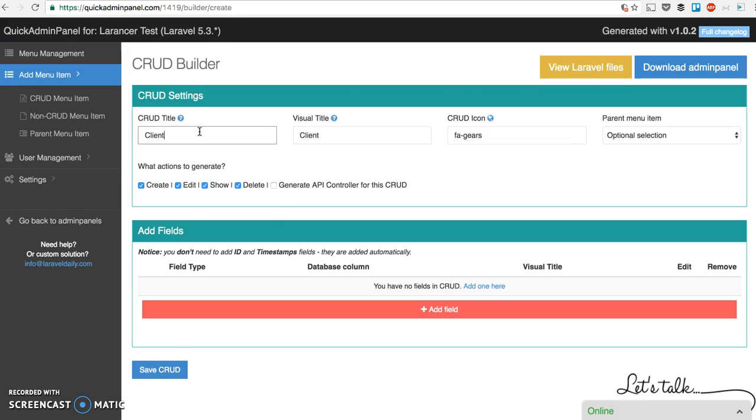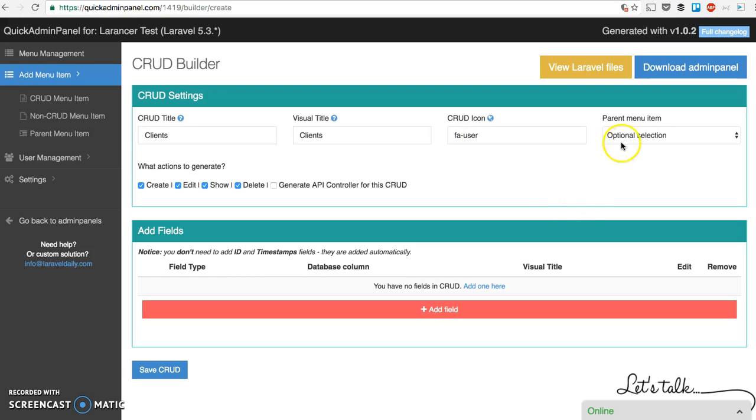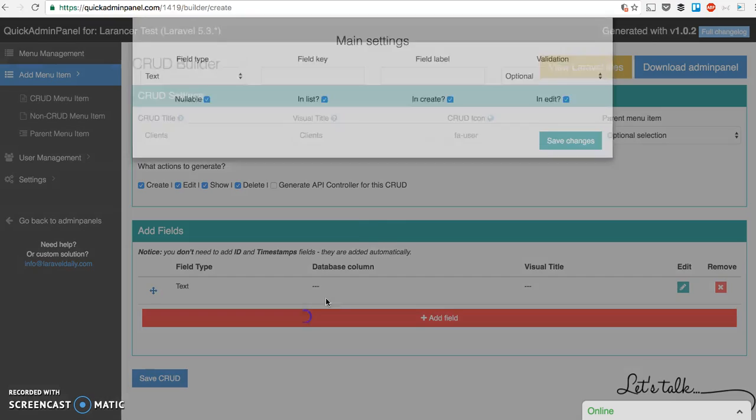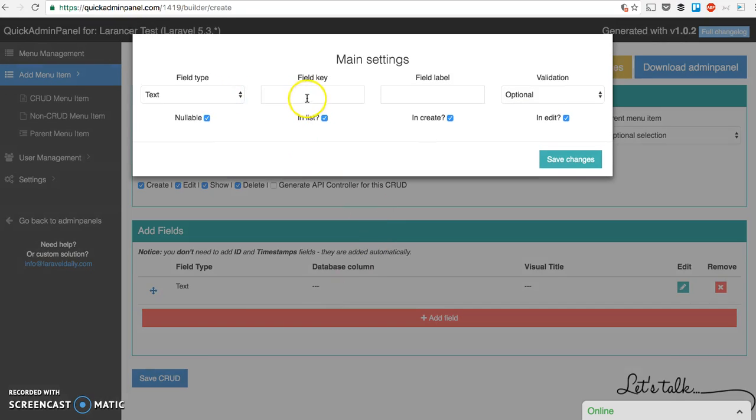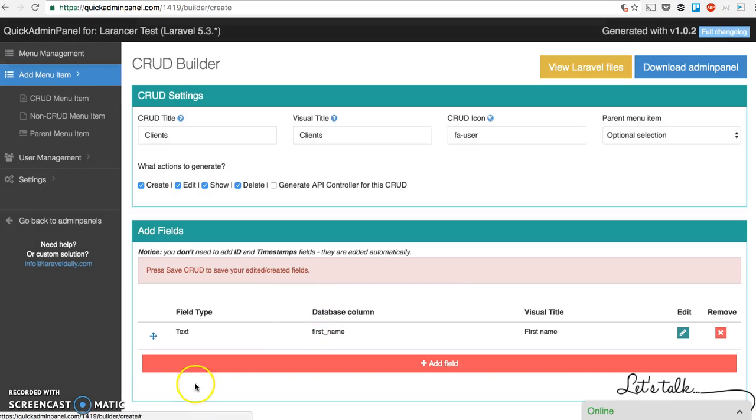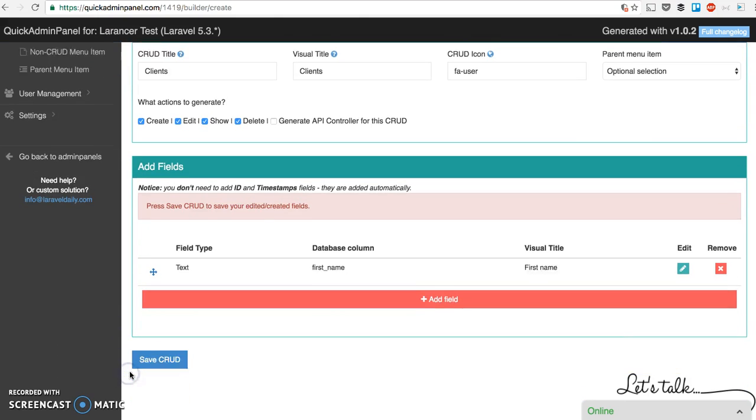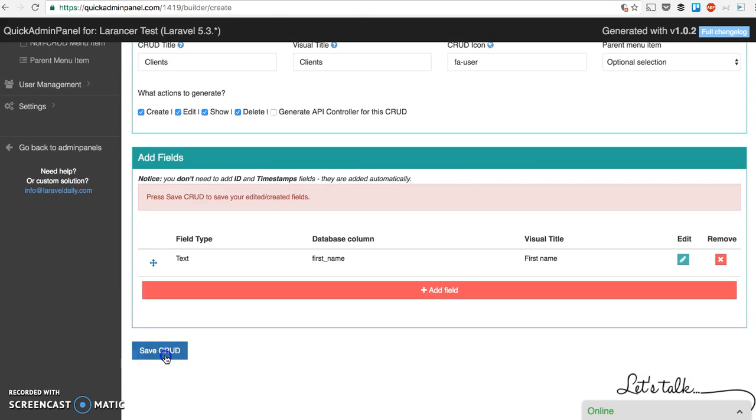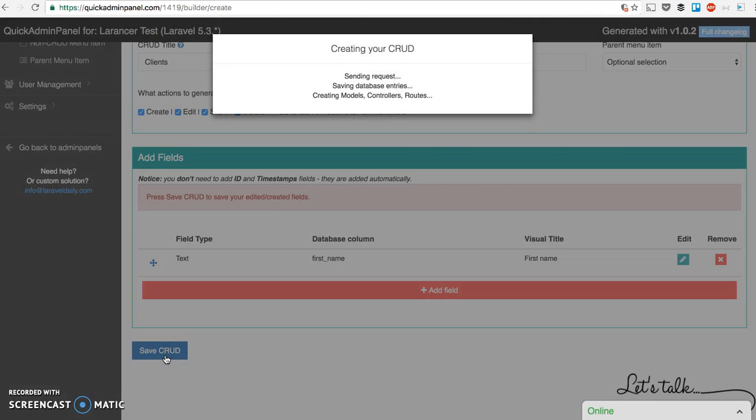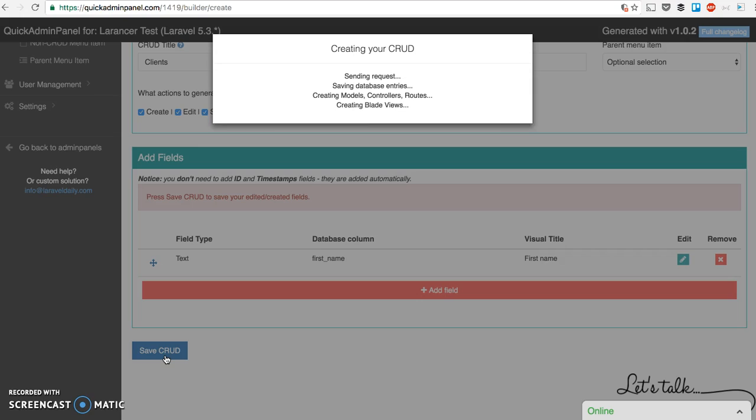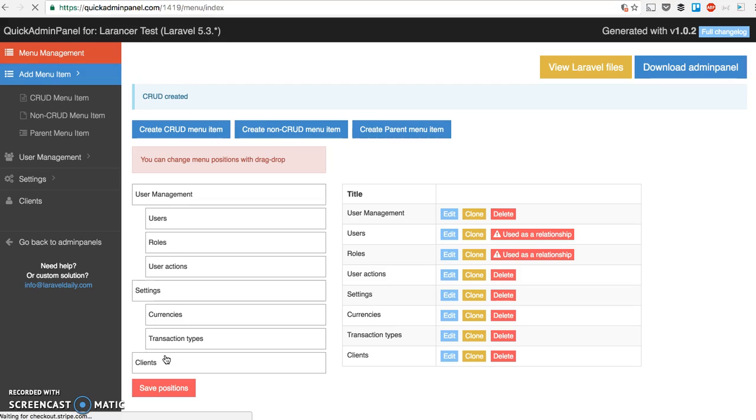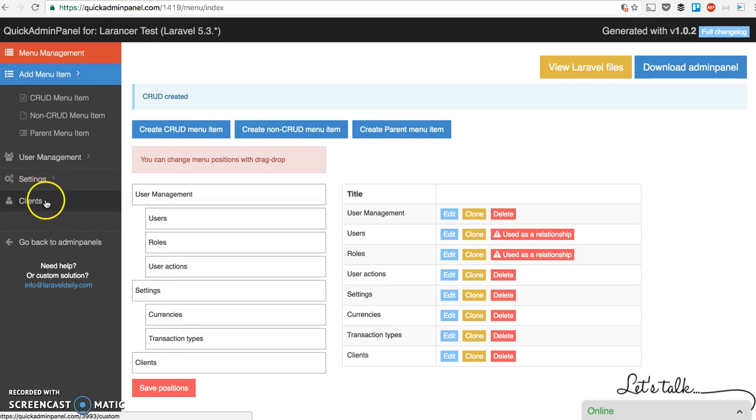Create CRUD menu items. Clients. Sample icon of a user. No parent. And let's stick with one field first: first name. Save changes and save CRUD. Again, it's been generated. Yeah, there you go. Clients. And now we create CRUD menu item projects.